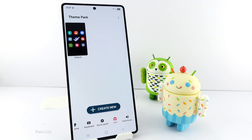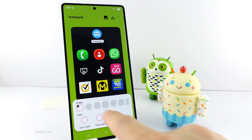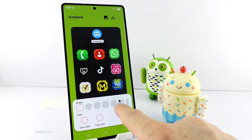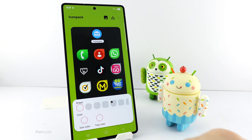Tap Create New. You can pick the Round option for Shape. Of course, there are other shapes as well.